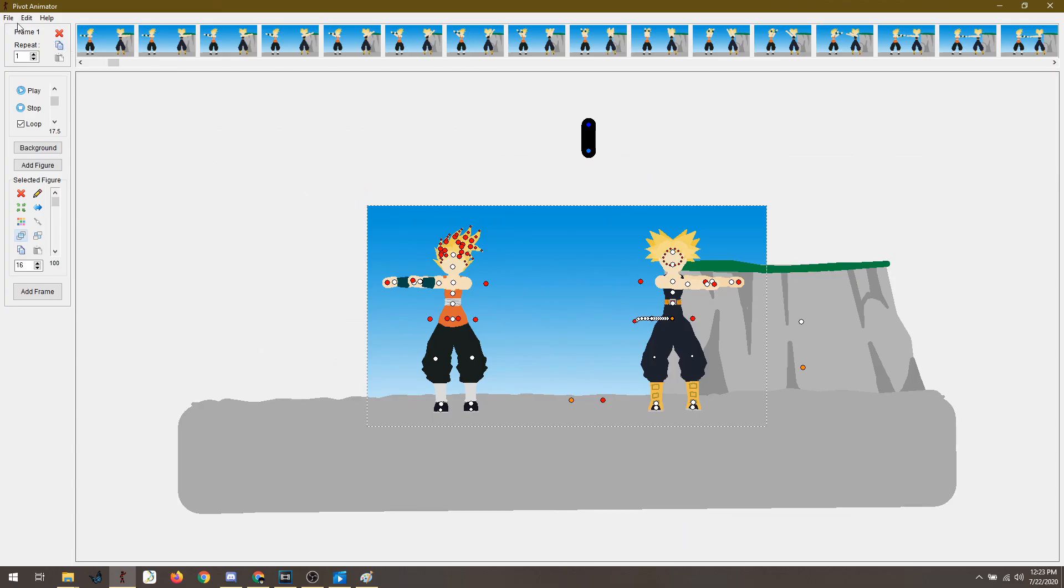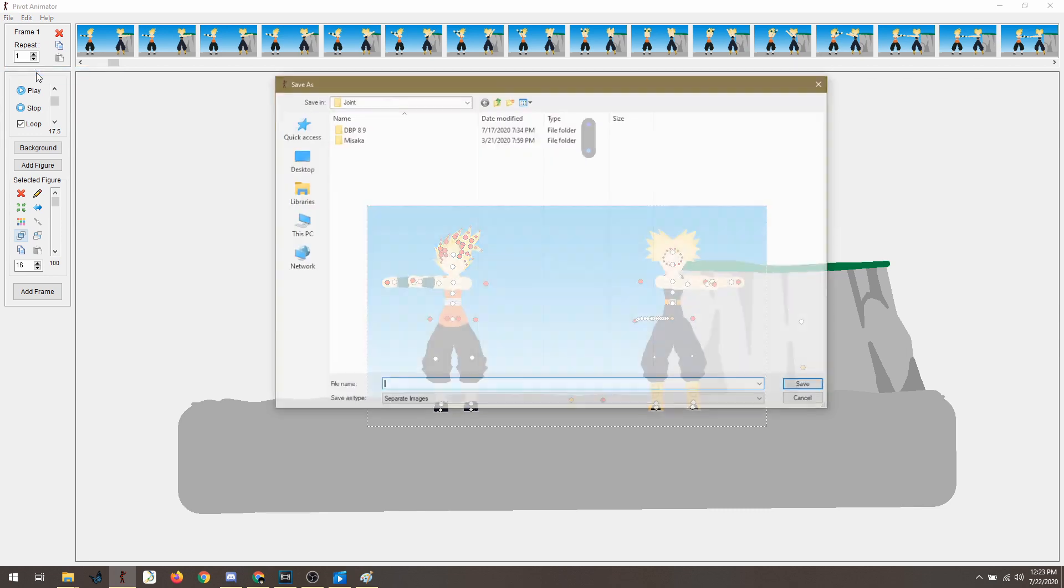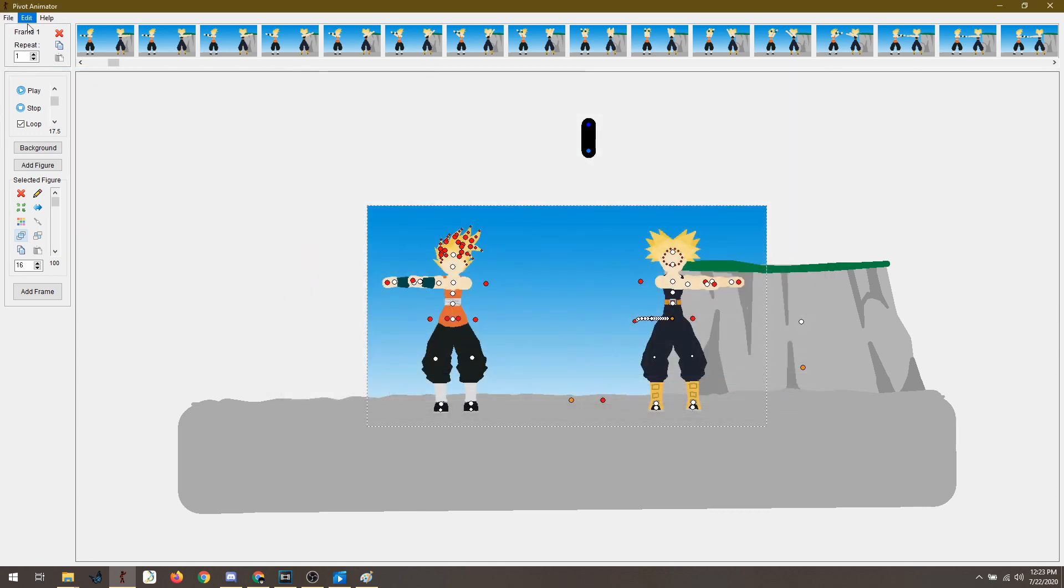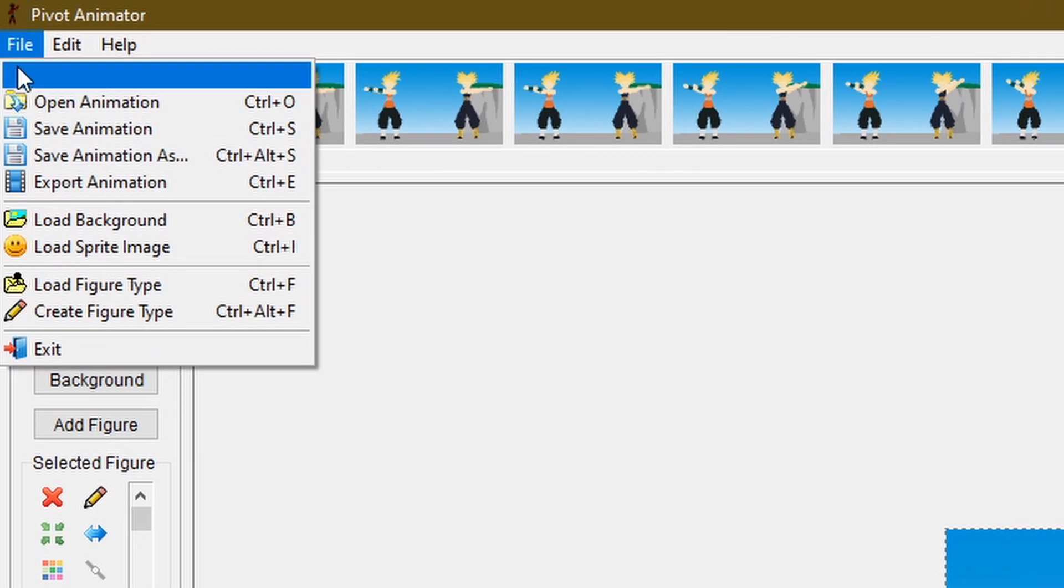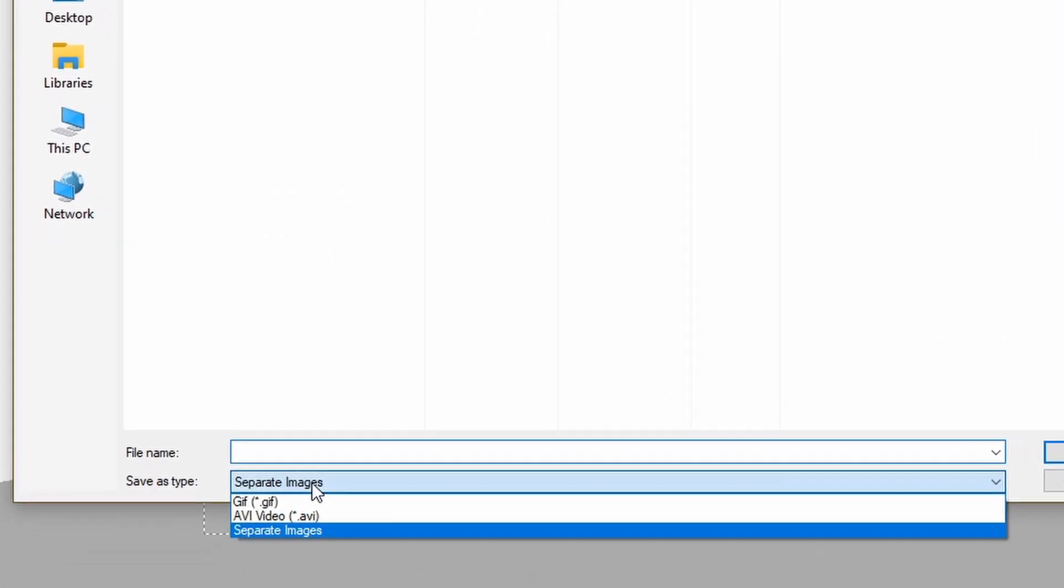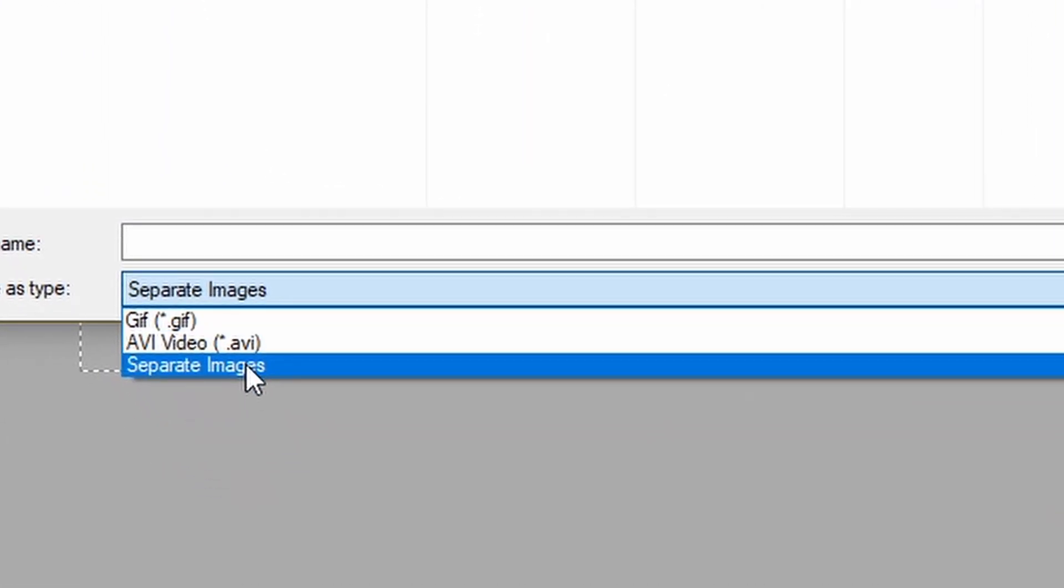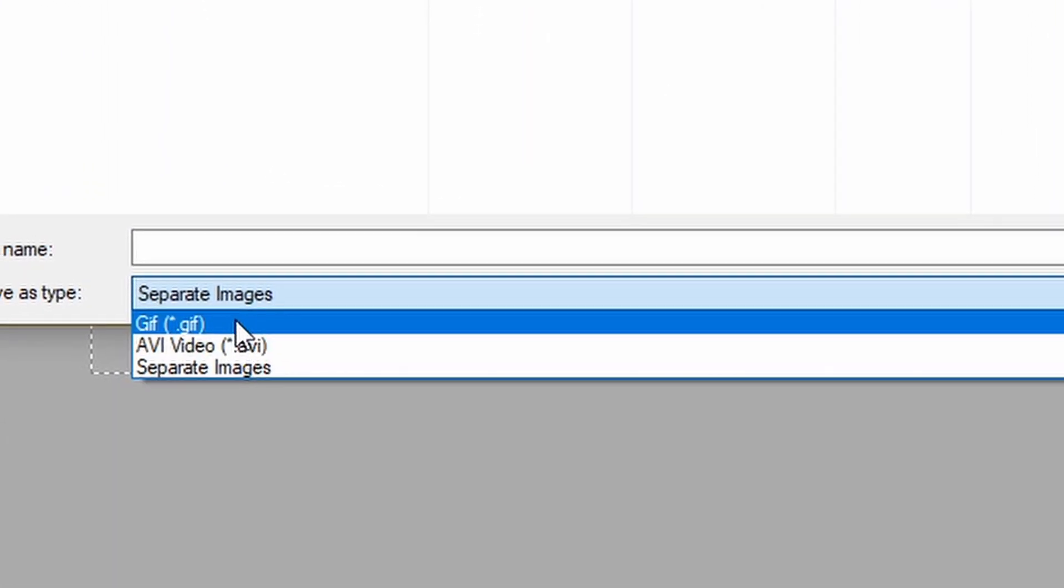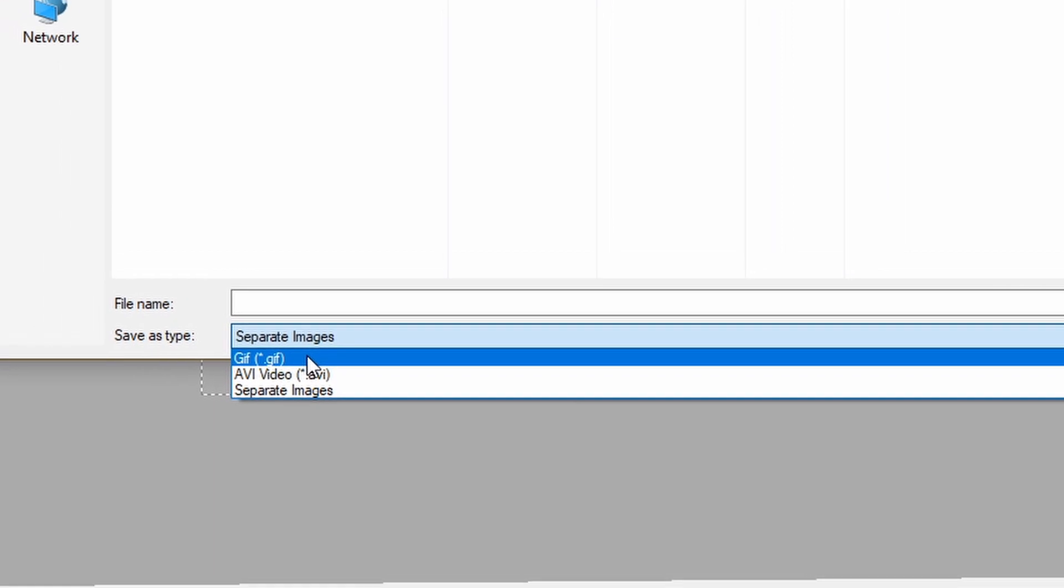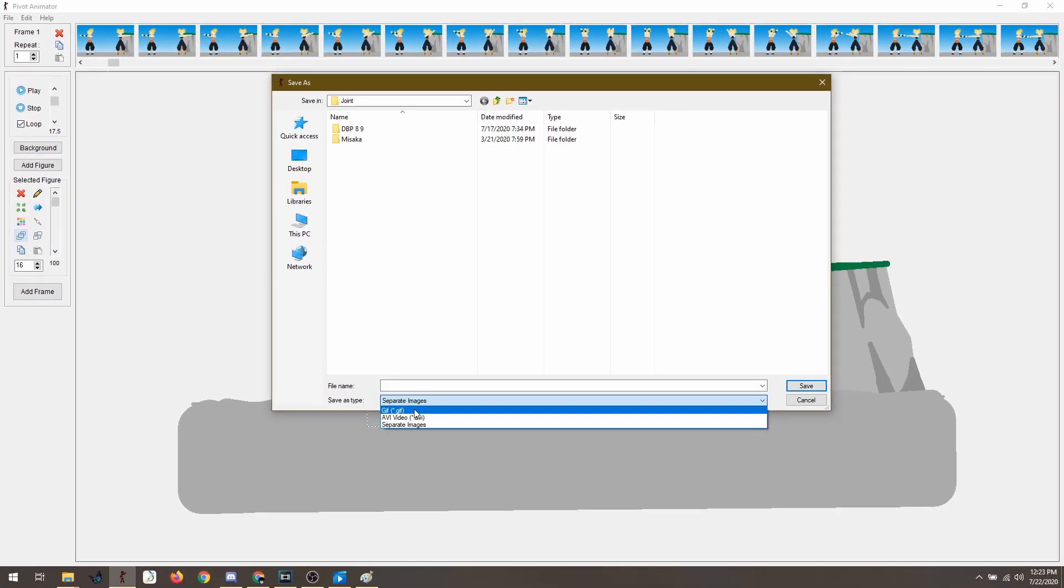When we export things now from animation, you go here, file, you click, I'm sorry, I did it so fast, file and then export animation. And then there's two options, which is AVI and separate images. GIF is not an option. GIF is only for showcasing it online.